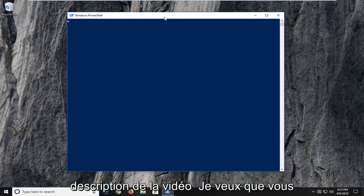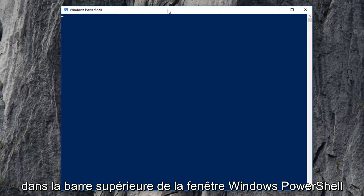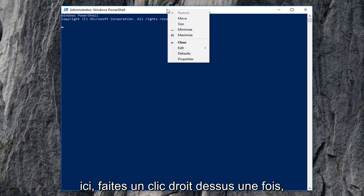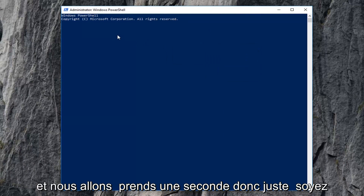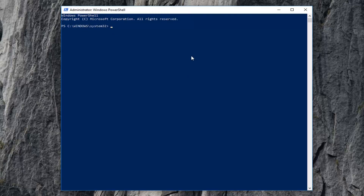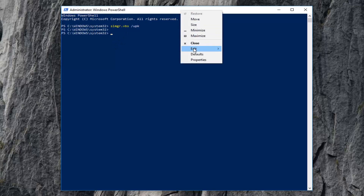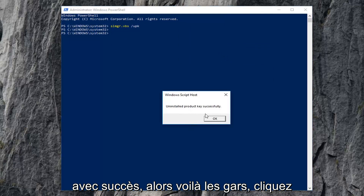I'm going to have a command in the description of the video — I want you guys to copy it from my description. Then go up to the top bar of the Windows PowerShell window, right-click on it one time, left-click on Edit, and then left-click on Paste. Give it a moment to run — it will take a second, so just be patient. It should say "uninstalled product key successfully."